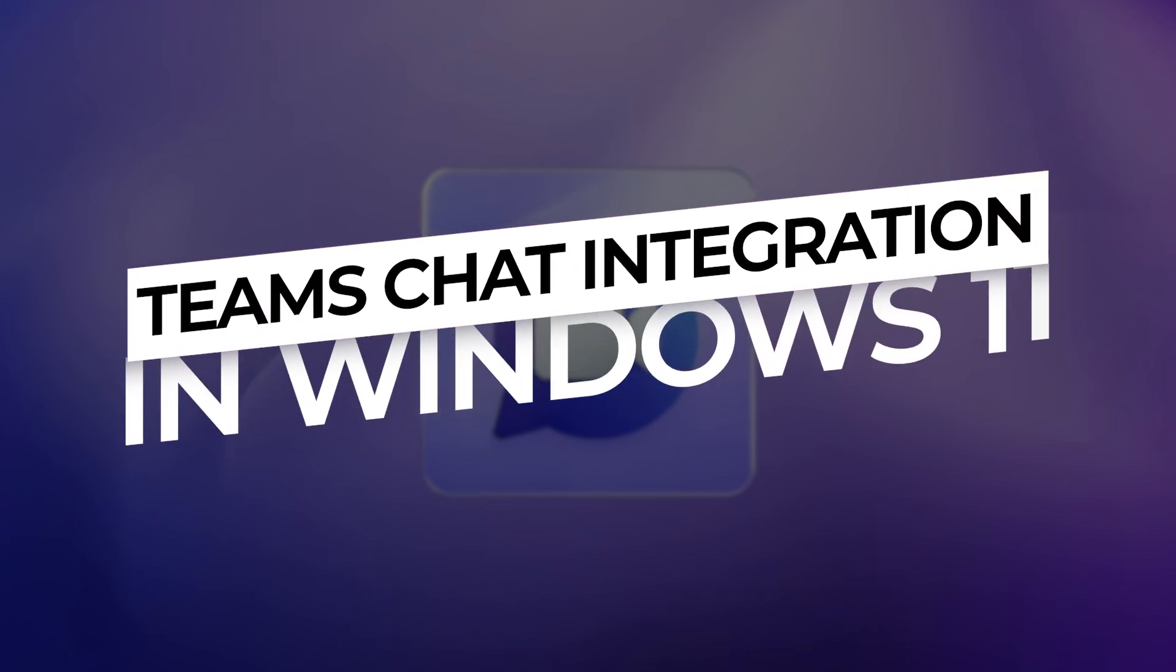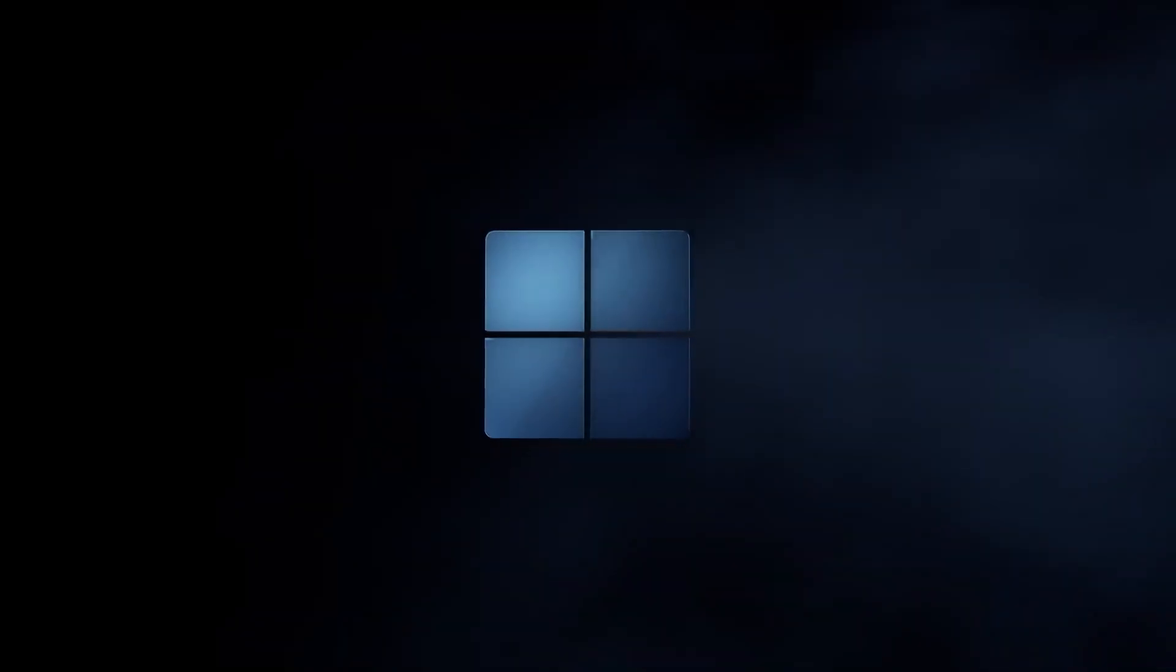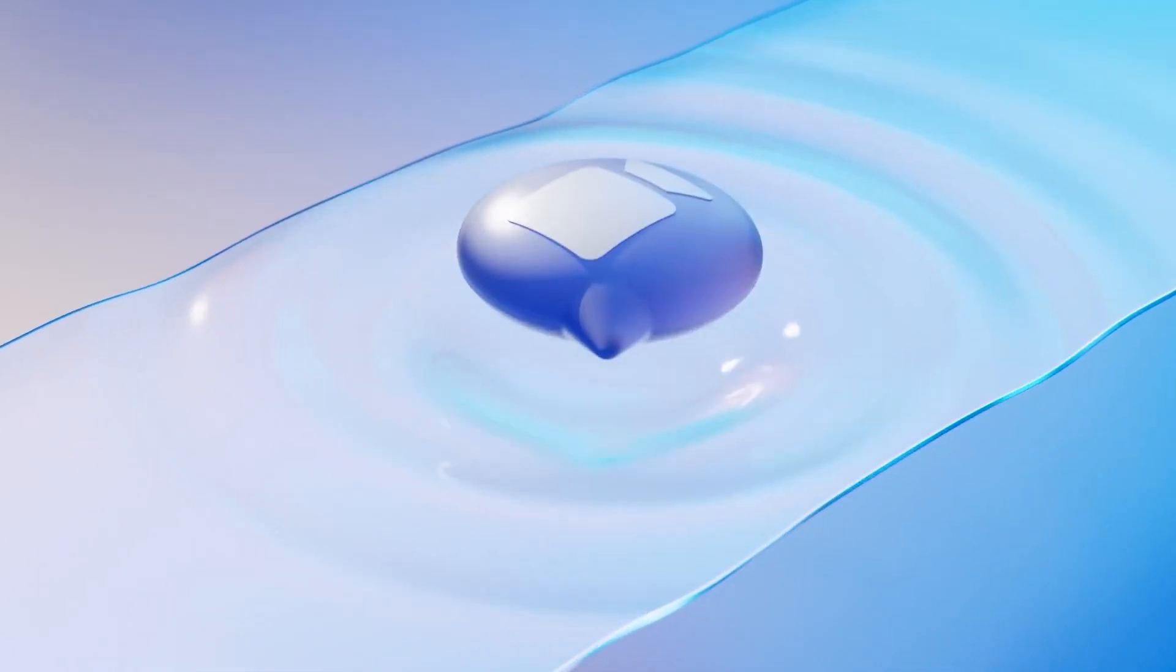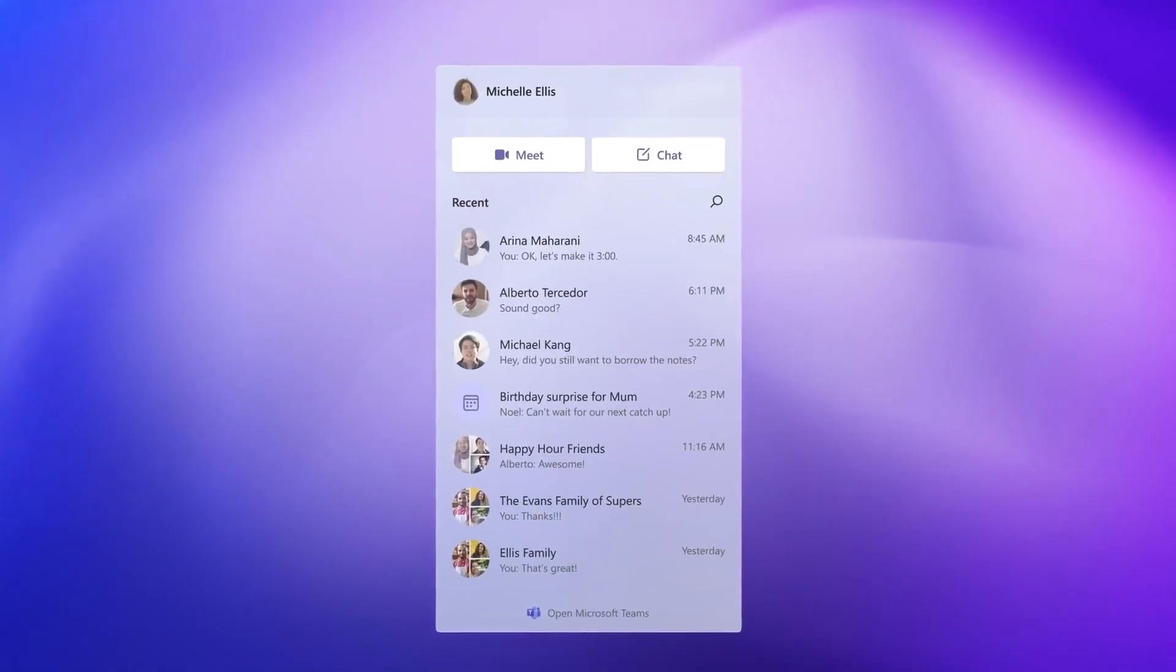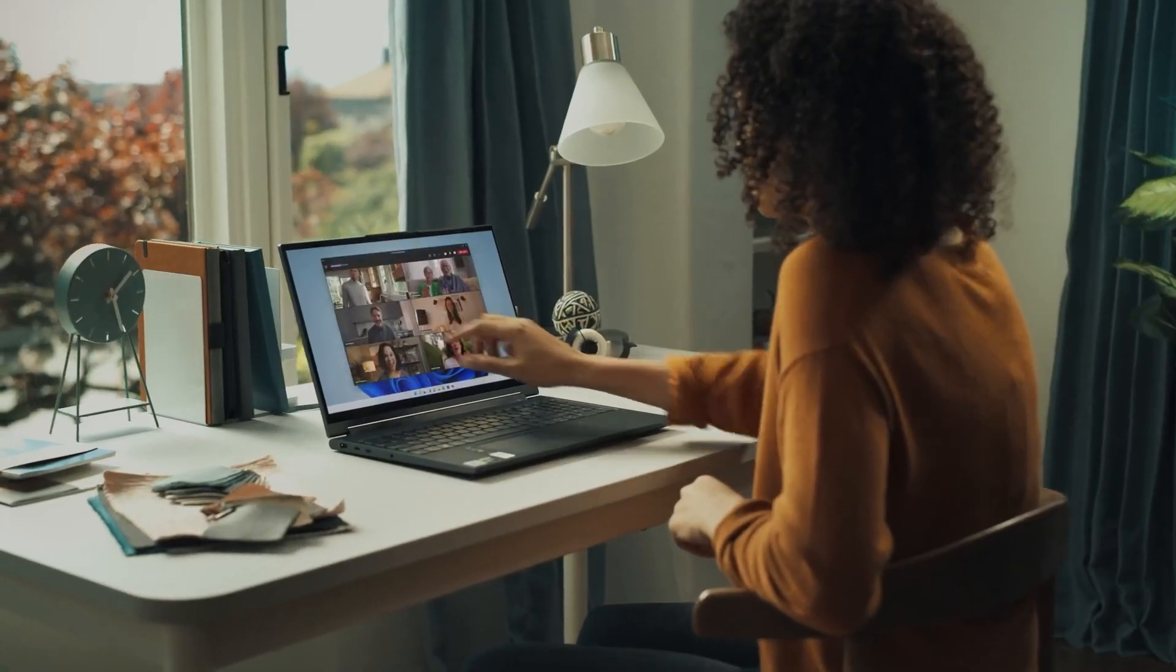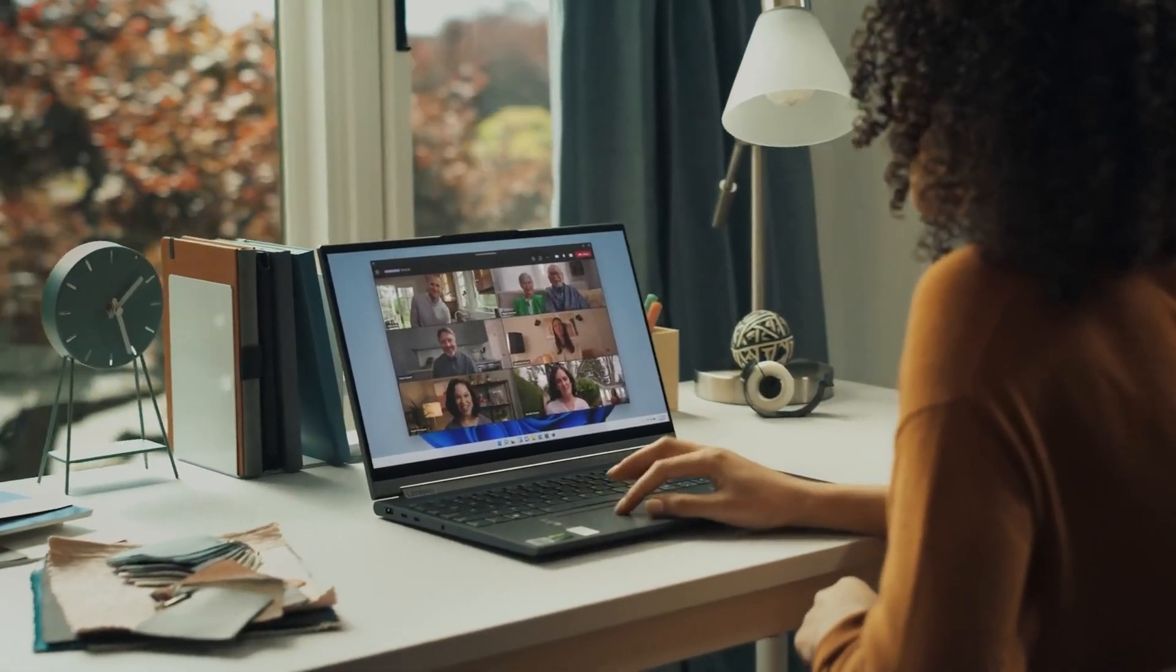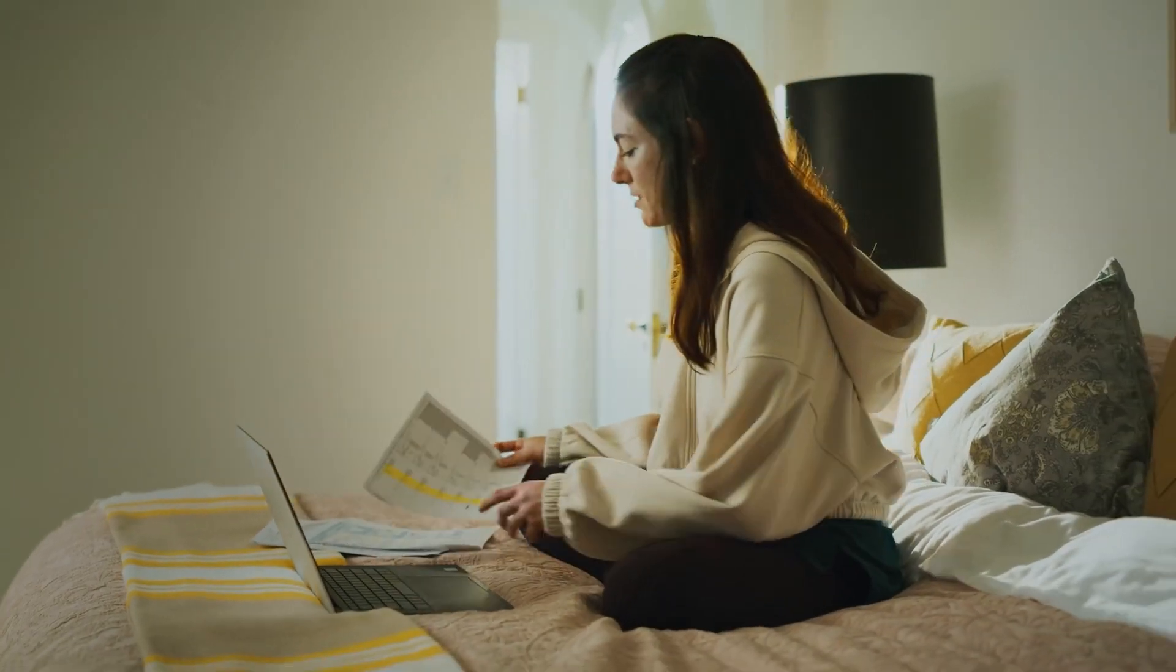Team Chat Integration. Windows 11 build 22000, Microsoft finally brought Team Chat to the taskbar. It's going to be one of the best new Windows 11 features. With a click from the taskbar, you can connect to your friends and family through video calls, audio calls, and chat.